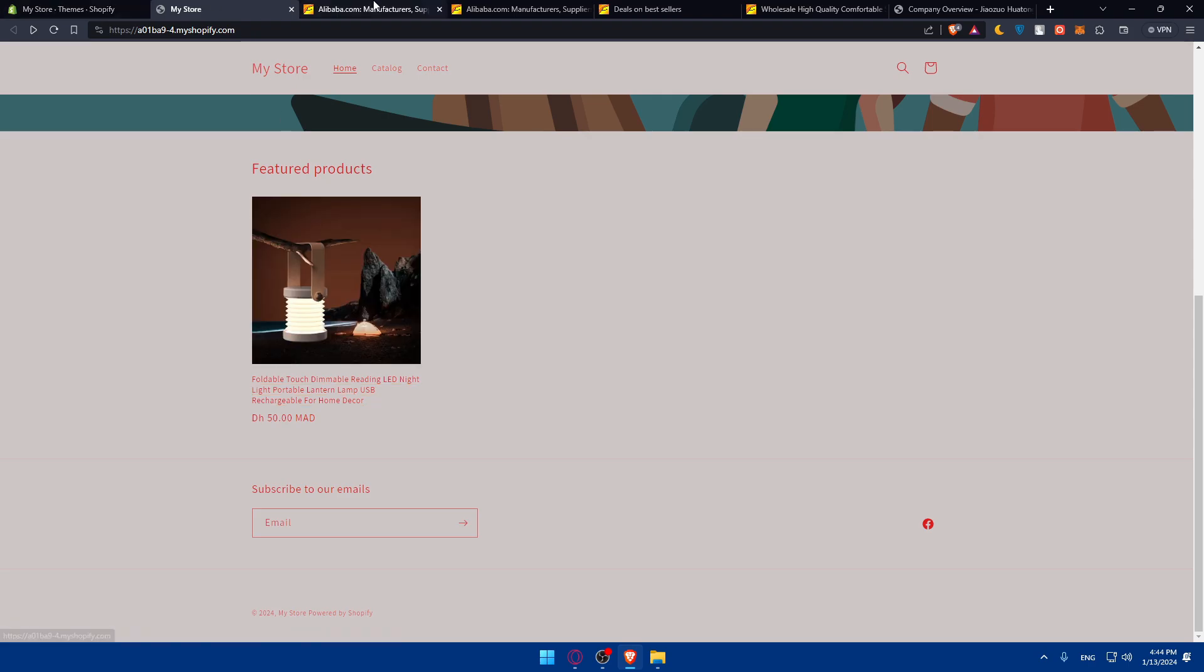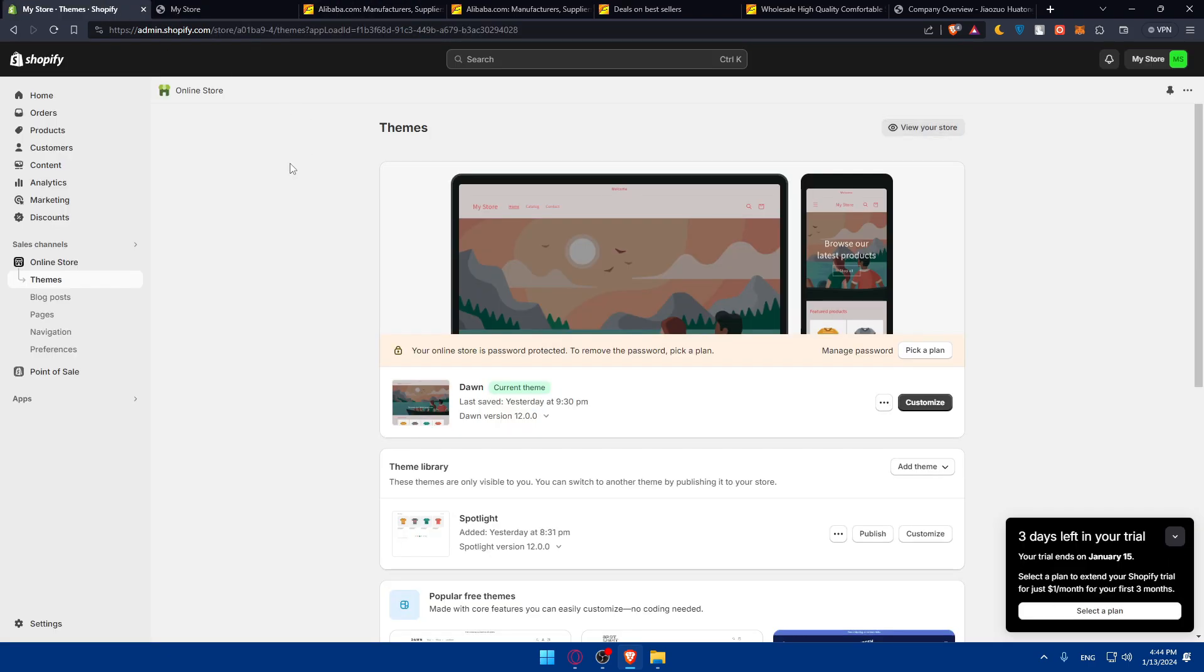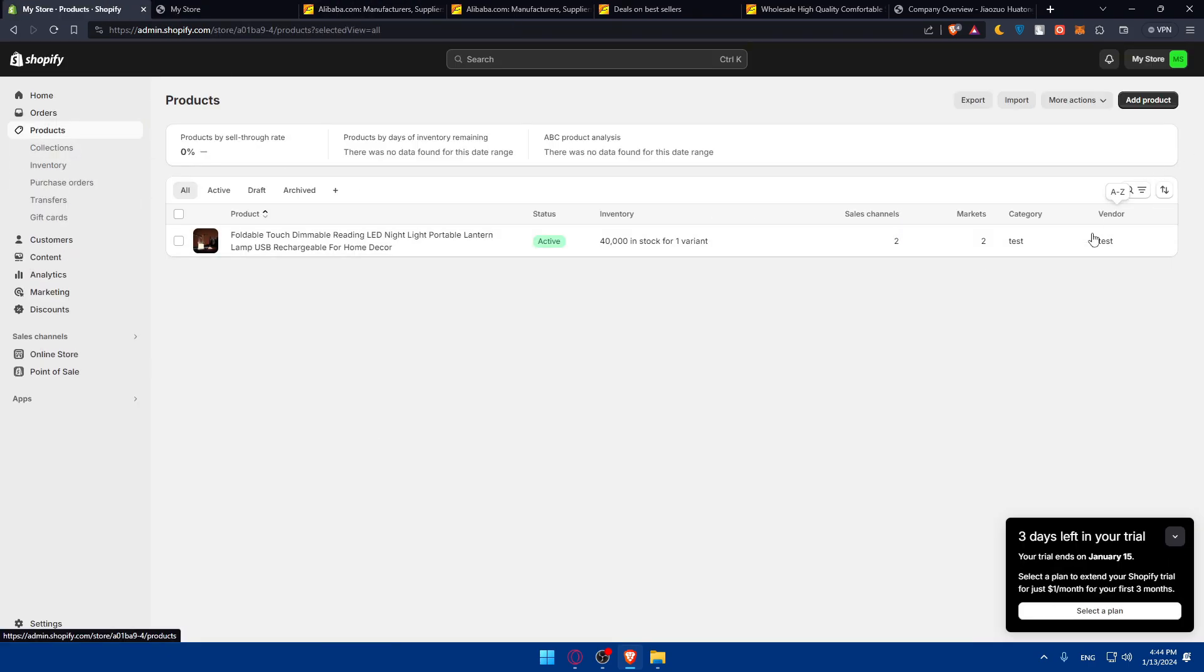Check if everything is working correctly and you'll be good to go. Once satisfied, go back to your products, save the product, monitor their performance, gather customer feedback, and optimize product listings based on the data you collect.